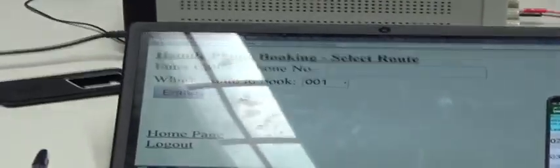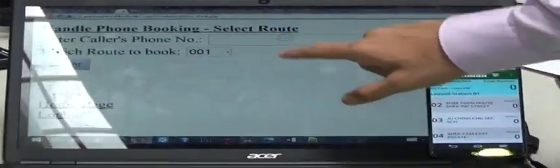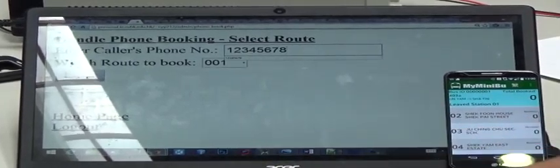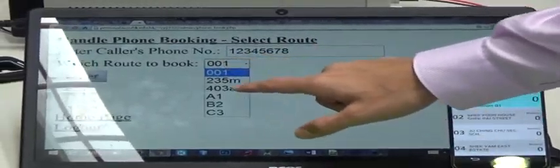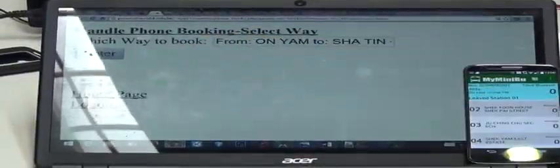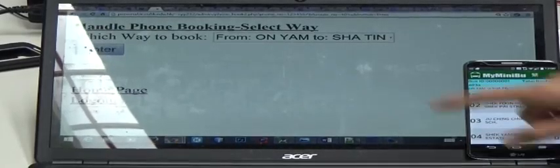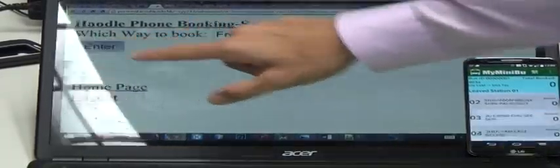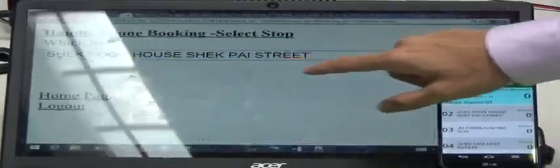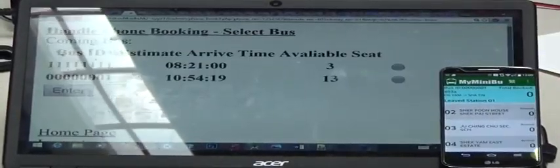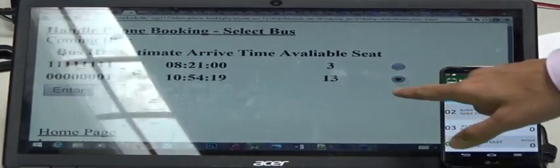First the administrator will ask for the phone number, the passenger, select the way, select the station where the passenger will get on the bus, and select our bus.